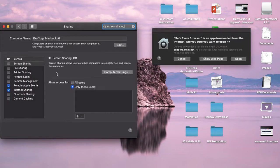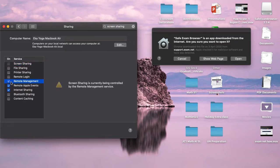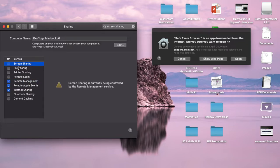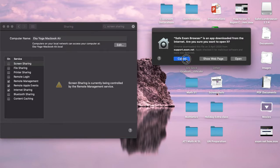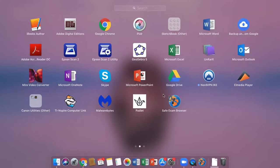Sometimes the screen sharing or remote management is still activated. So how? Okay, let me show you.